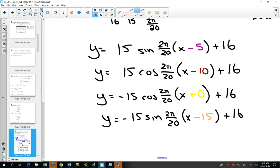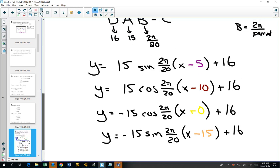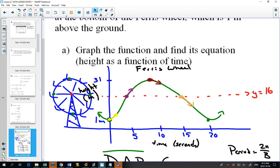Are those the only four answers? No, because the graph goes on forever. For the sine graph, it's in the middle going up again at 25, then at 45, and so on. Some strategies are faster — picking the smallest shift is generally the cleanest approach and takes less time.